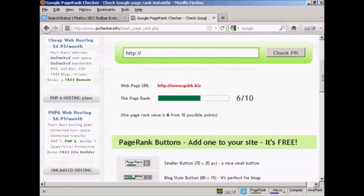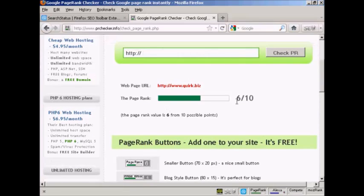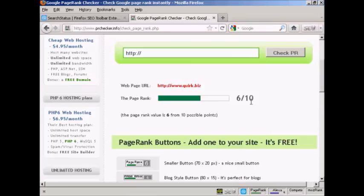You can see that Quirk.biz, the main part of the site, has a Google page rank of 6 out of 10. So there you go. That's how you can check a website's page rank on Google.